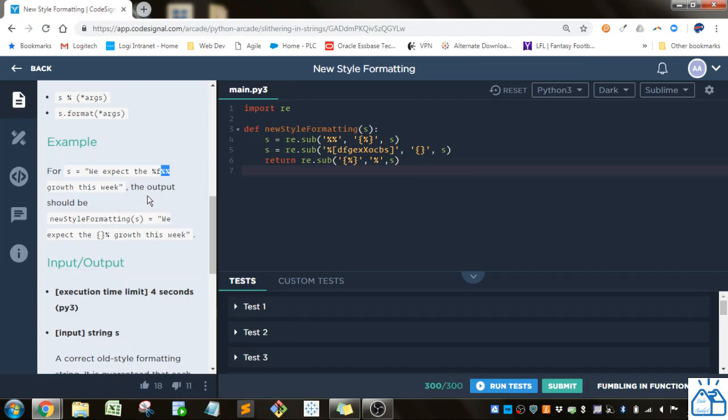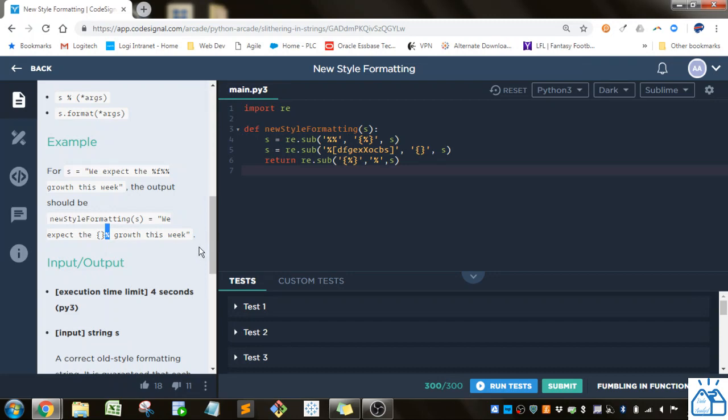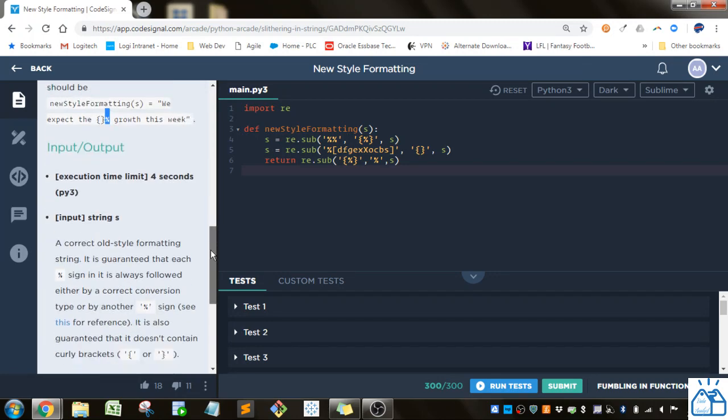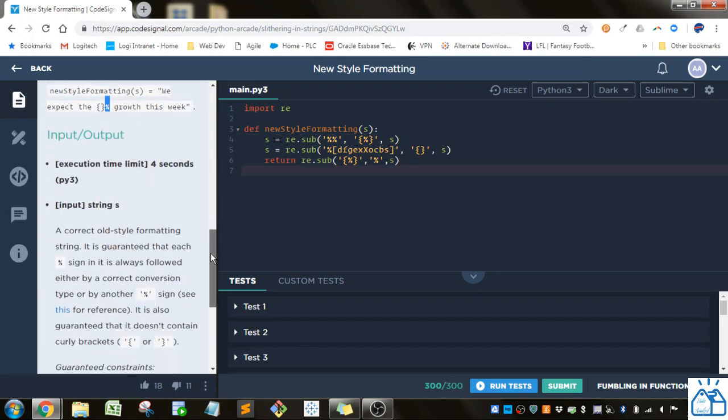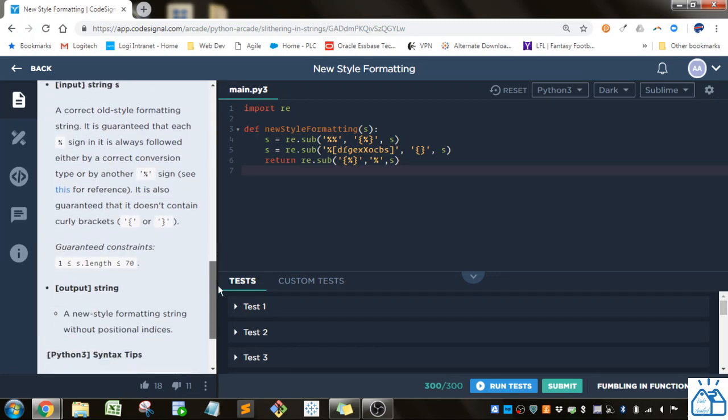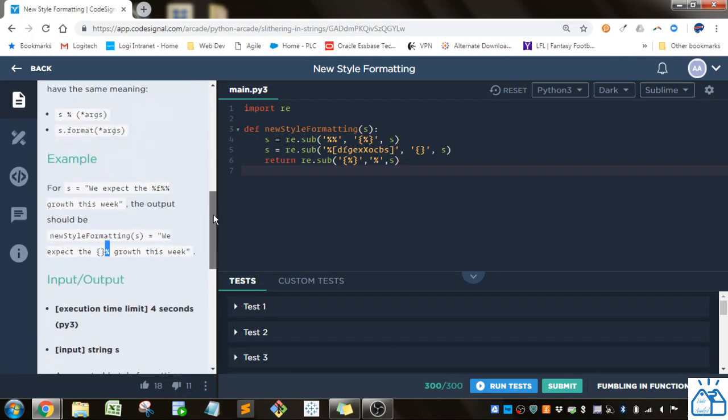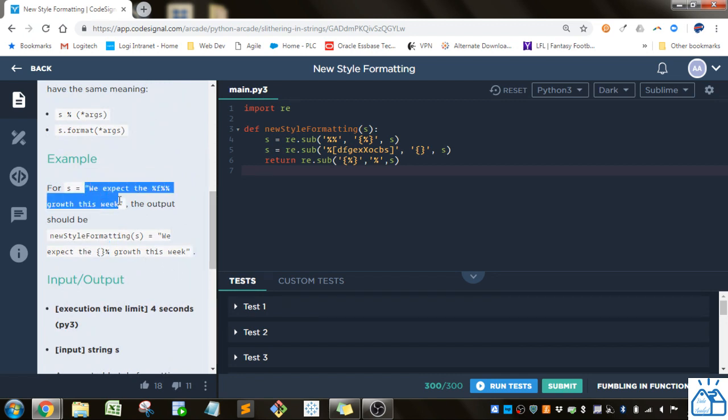So in the new format instead of this percent F you put these curly braces and then you can just put the percent like normal and then you do the rest of the string. So what they want you to do is convert this type of string format to this.